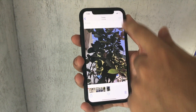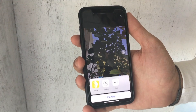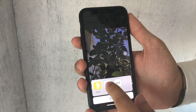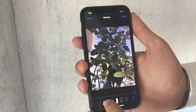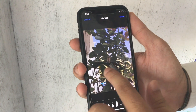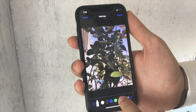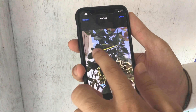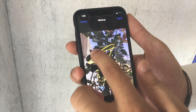First of all, open the Photos app on your iPhone, then select the photo that you want to edit using the markup tool. Now tap on the edit button at the top and select the more option. Here is the markup option.